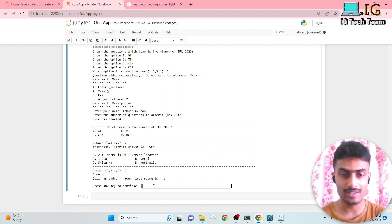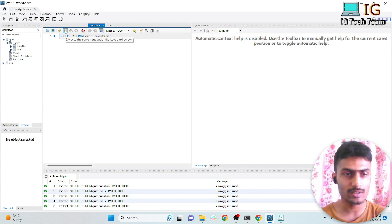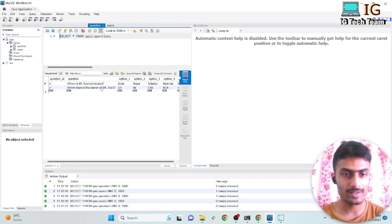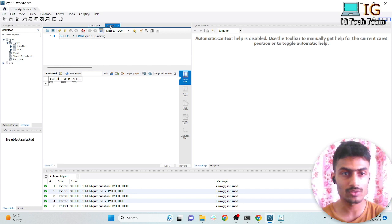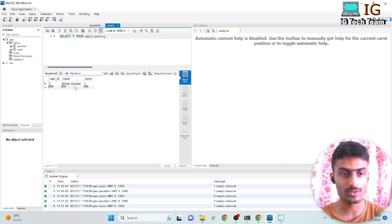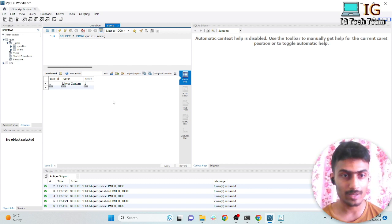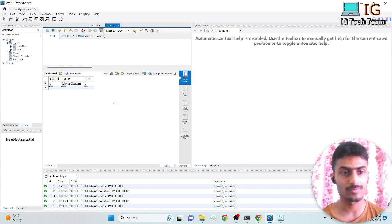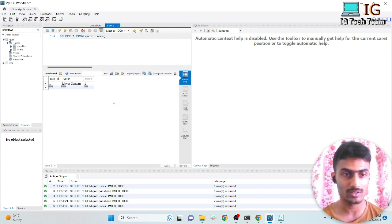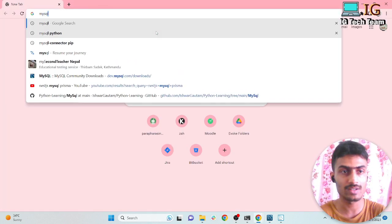The final score is shown, and all this data is stored in the database. I have used MySQL database. You can see the question data and also the users table where I've stored name and score. You can use any database you like for this project. I've used MySQL — you can install it from the official site. If you have something else in mind you can use that, but if you want to use MySQL you can search for it.